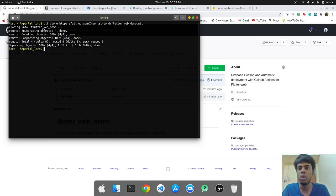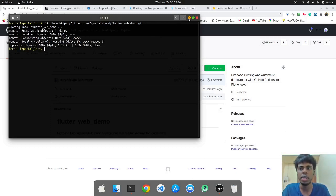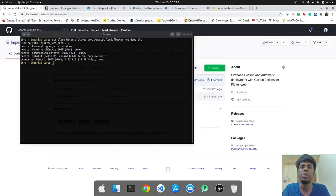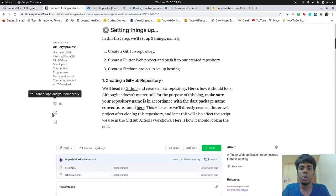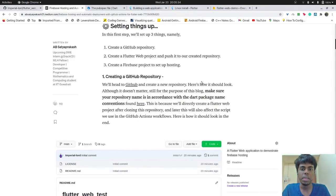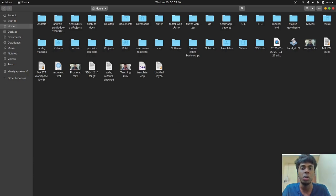So the entire tutorial will be based on Ubuntu systems. It might be slightly different for Windows and Mac. And I will not cover this in this tutorial.